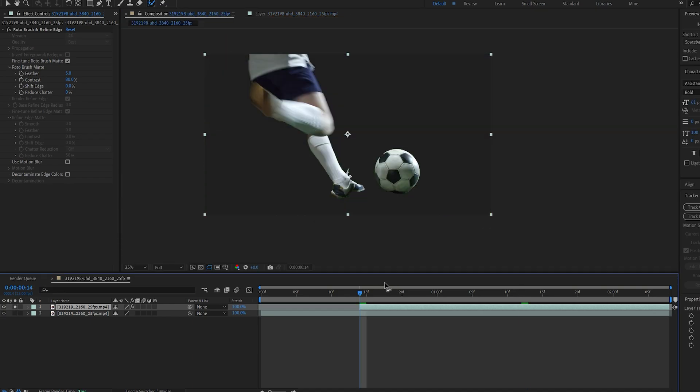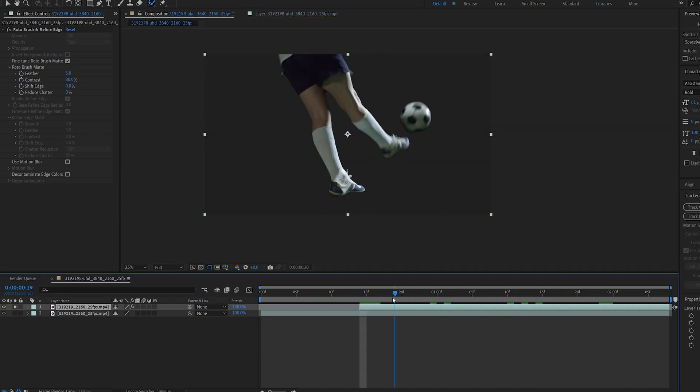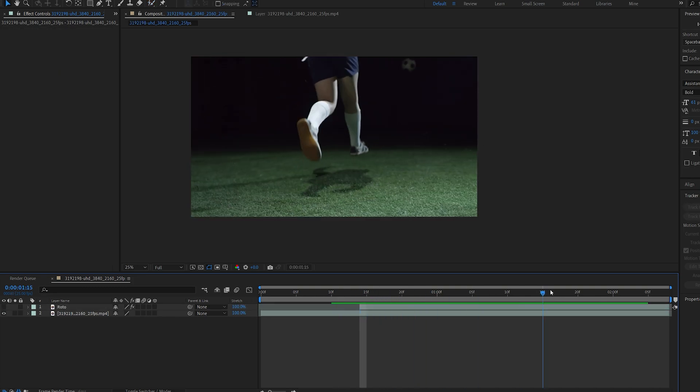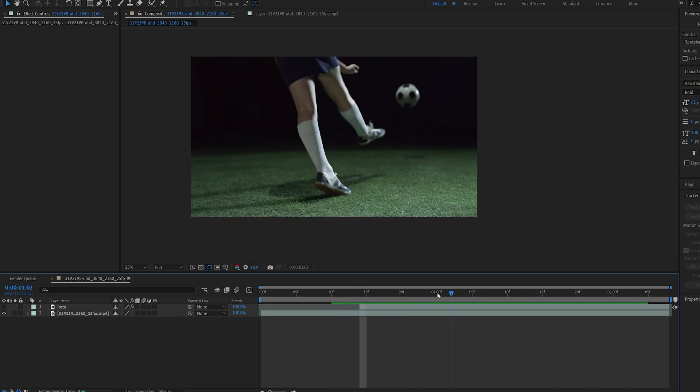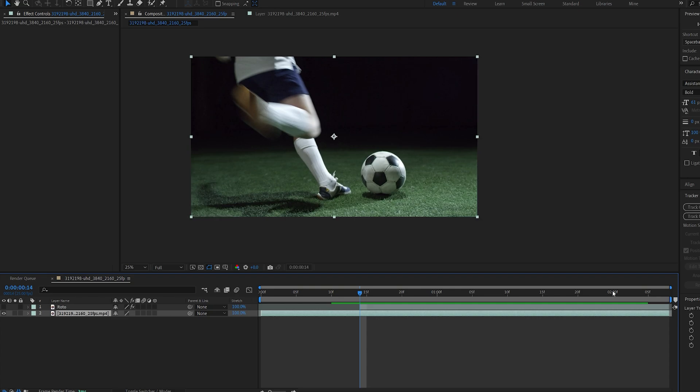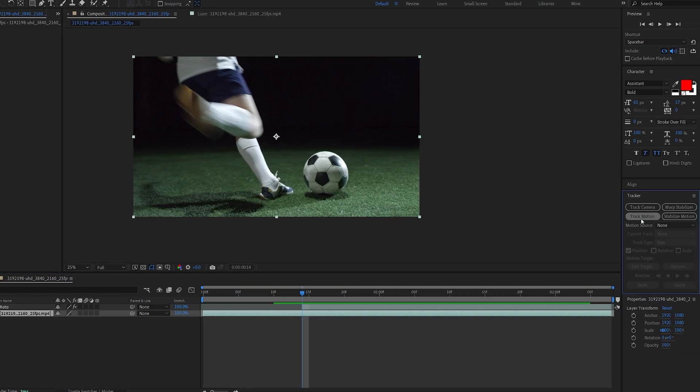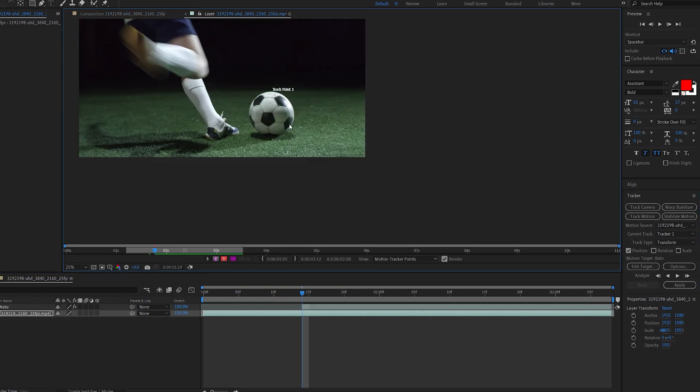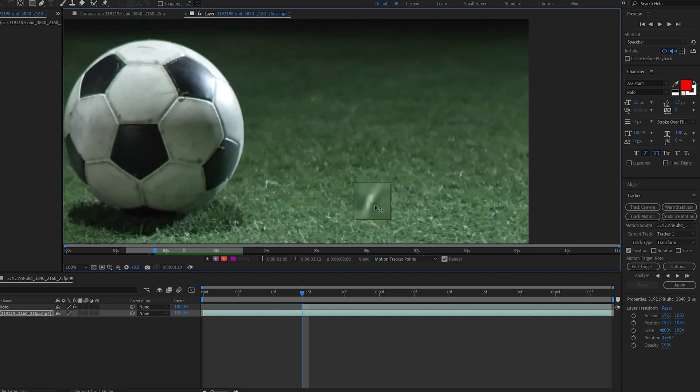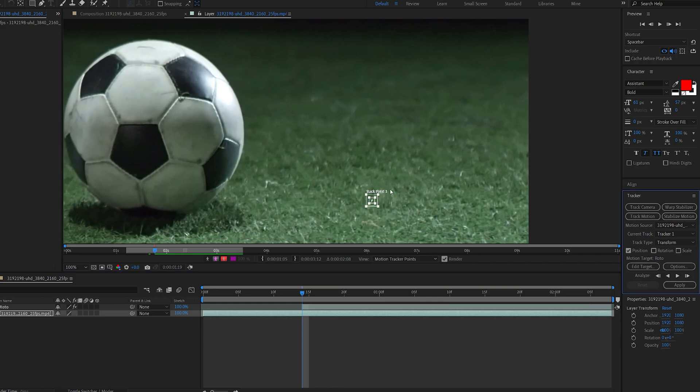Okay so now we basically bake the rotoscoping onto this layer and for tracking this clip I think we can get away with 2D tracking so let's go ahead and do that. I'll select my clip, go into track motion and let's select one of these pieces here that stands out, maybe this and track forward.